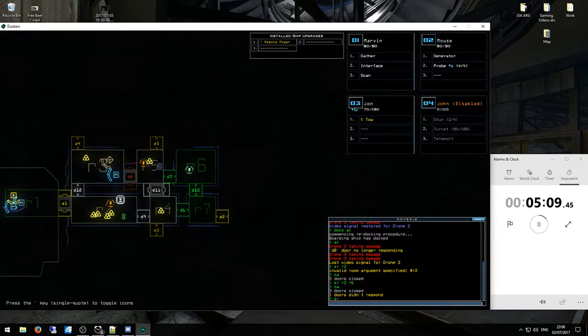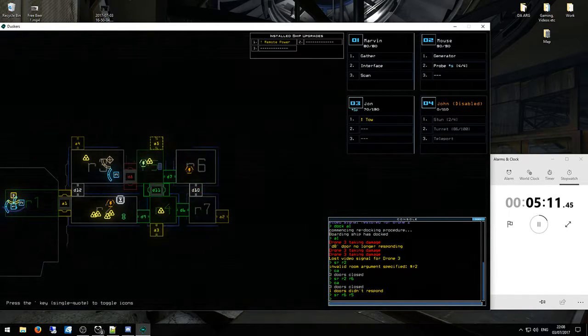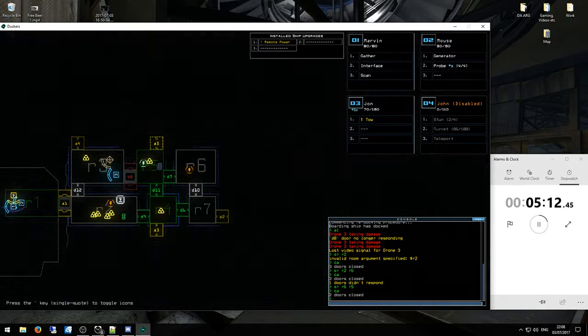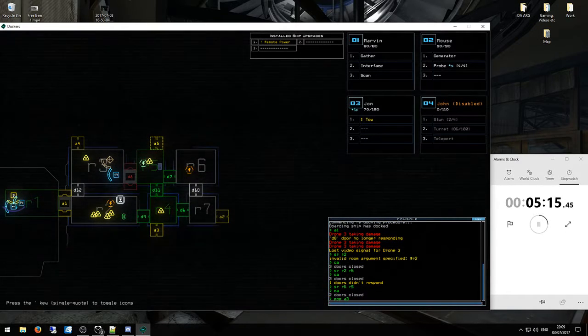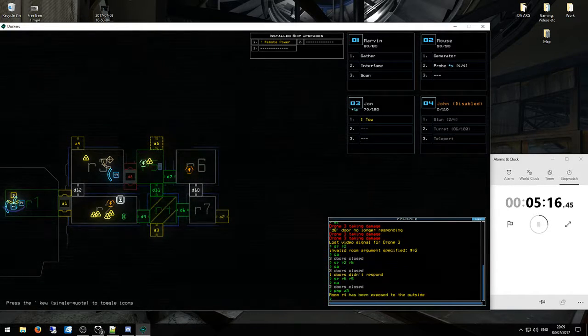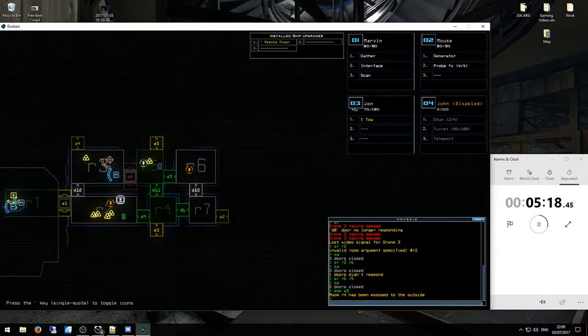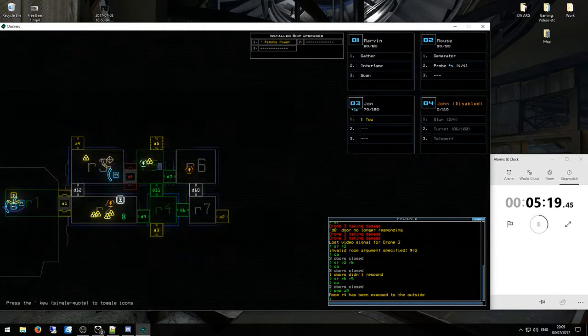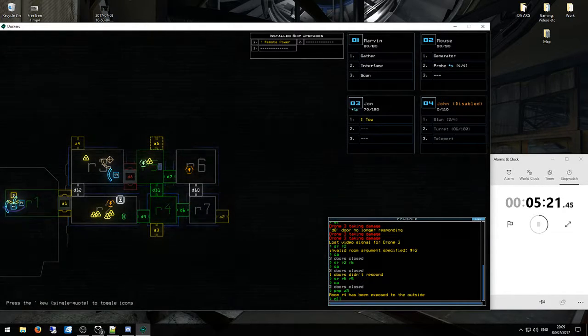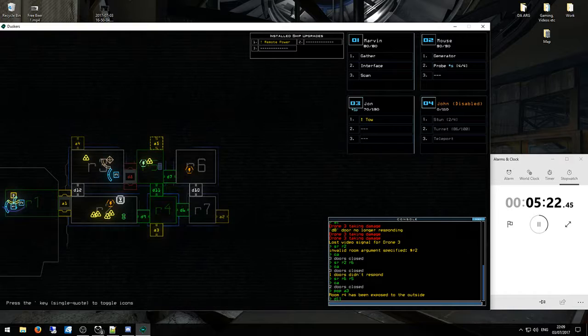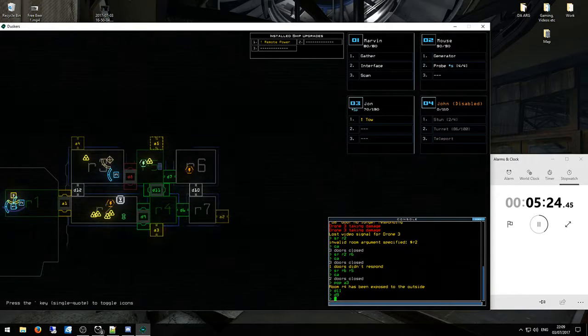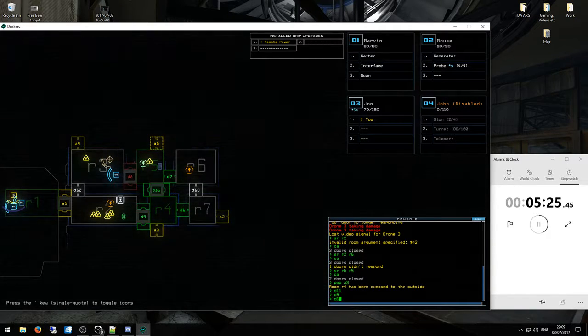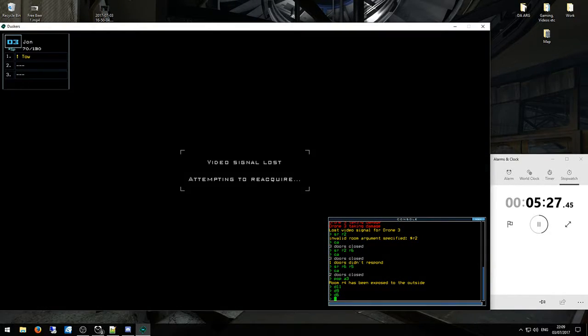Alright. So that's got rid of all the slime in that room. D11, D9, D6. So let me try and... oh I've lost on D3. That's unfortunate.